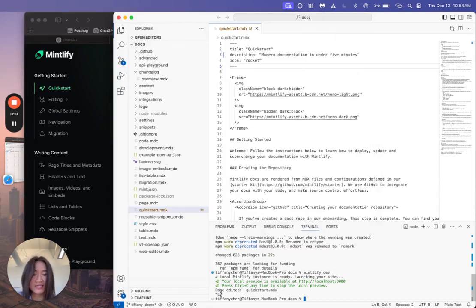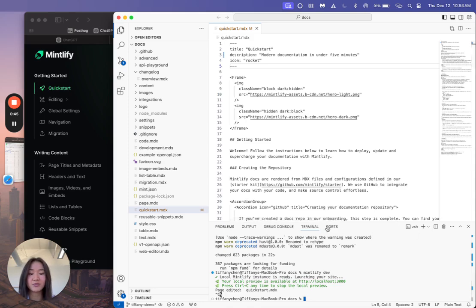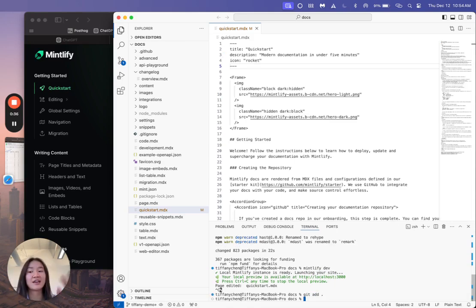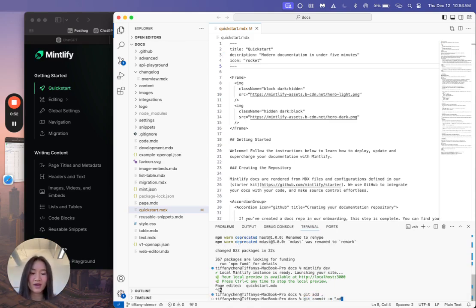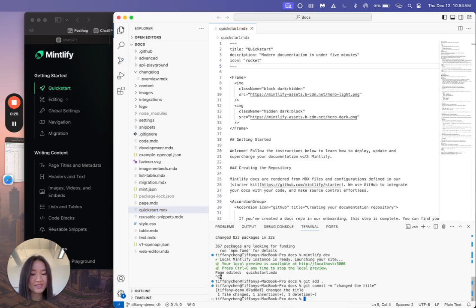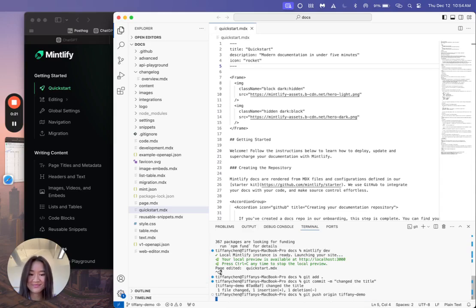So let's say that we're done with the changes we wanted to make. You can run through these commands to push to Git. So you can just do git add period. That's going to add all the changes you made. And then git commit where we changed the title.